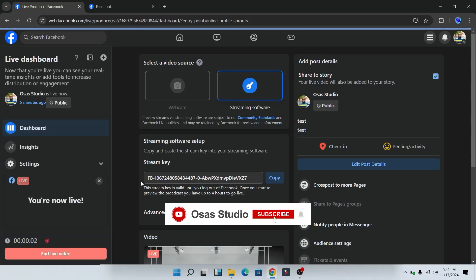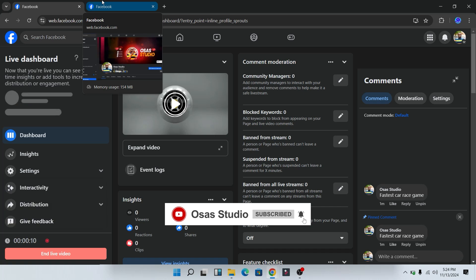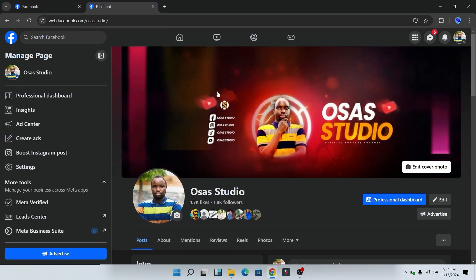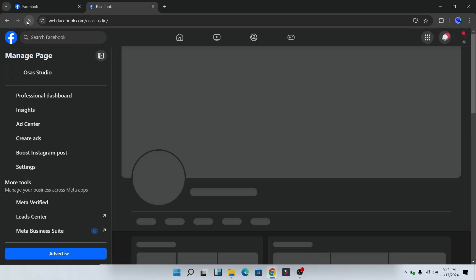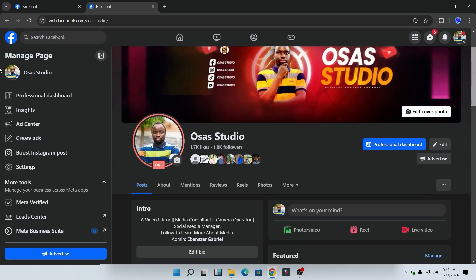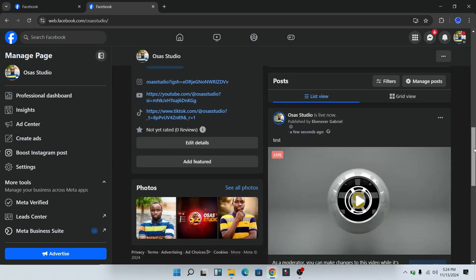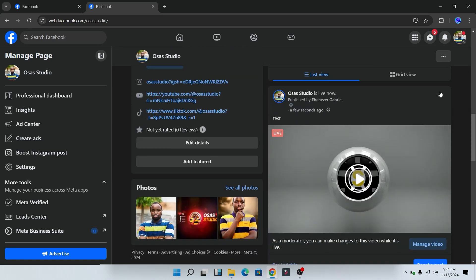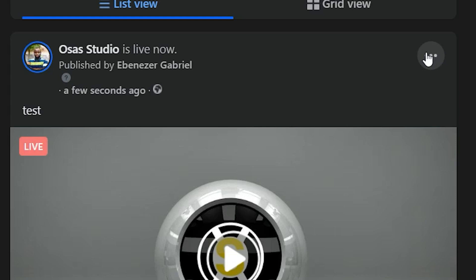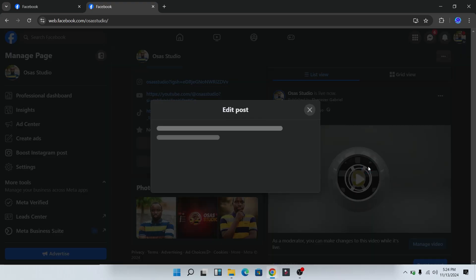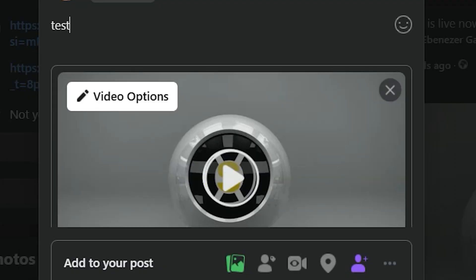So immediately you go live on Facebook to add a thumbnail, open a new tab and go to your Facebook page. Next, refresh your Facebook page so you can see the live video. Next, scroll down to the live video, then click on the three dot icon over here and click on edit post.